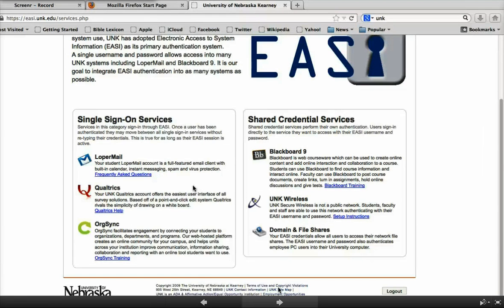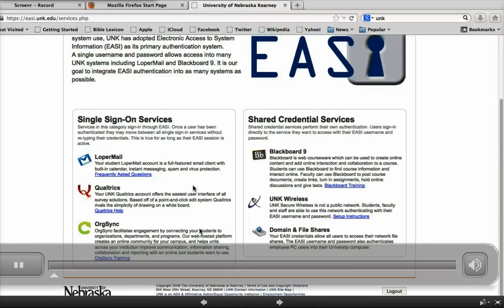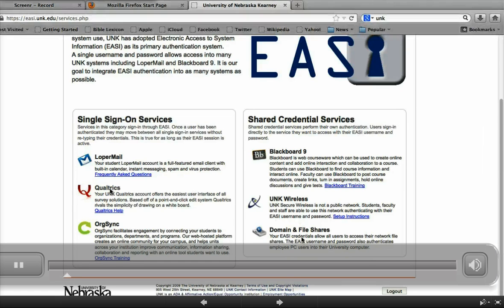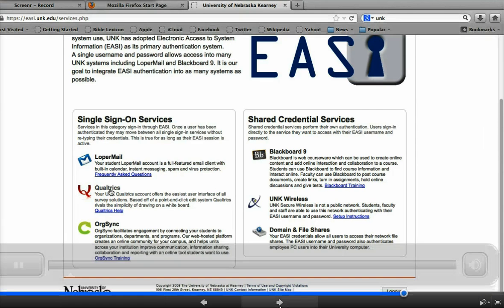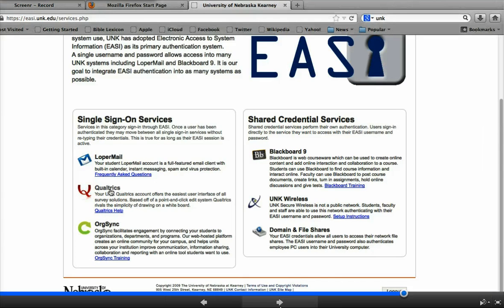So you want to make a Qualtrics survey. Since I'm a UNK student, I first logged into the UNK Easy website and clicked the Qualtrics option. It will take a second to log you in.